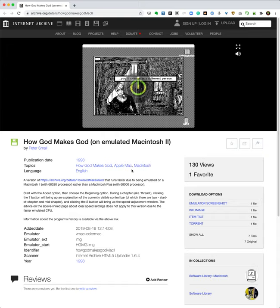Okay, I'm going to show you how I run How God Makes God on Internet Archive. They have this nice little in-browser early Macintosh operating system emulator which allows you to run these early programs that were created in HyperCard or Macromind.